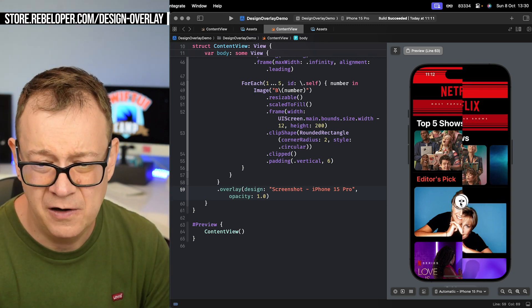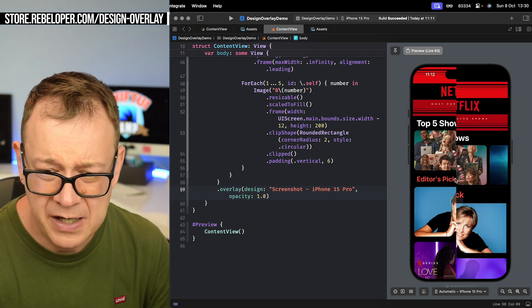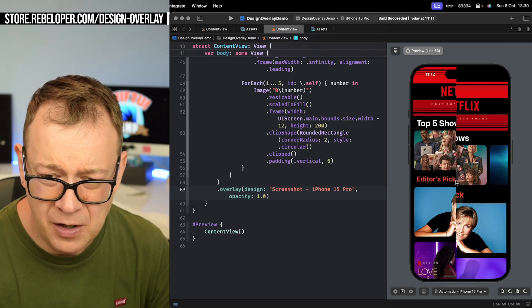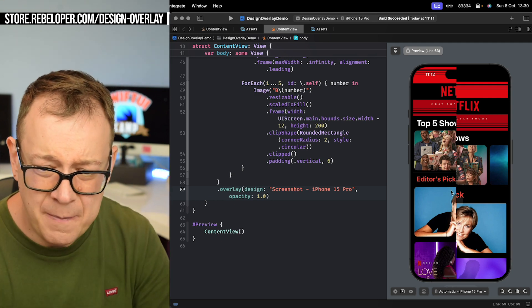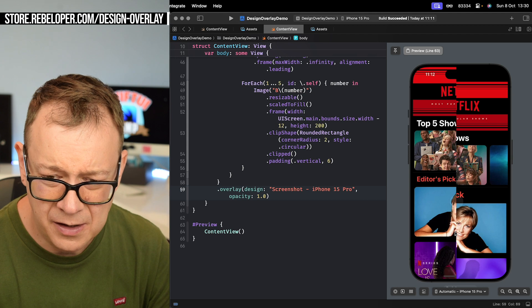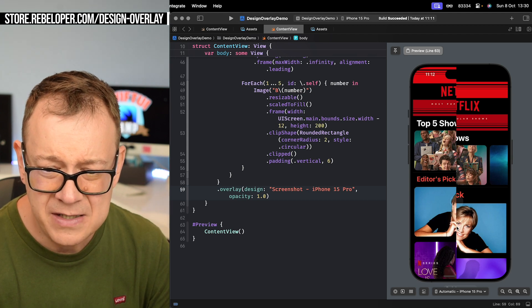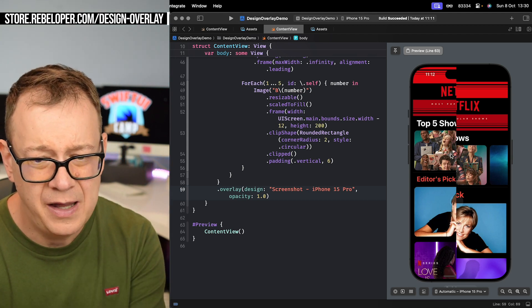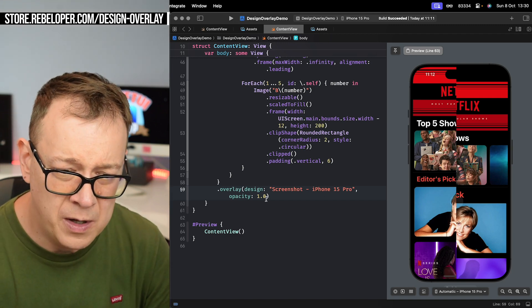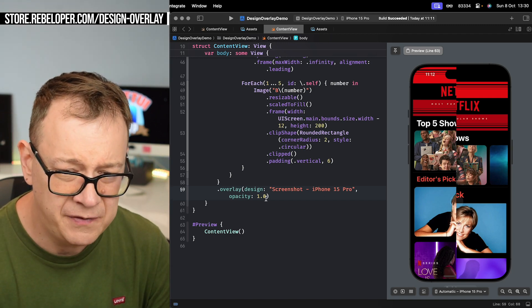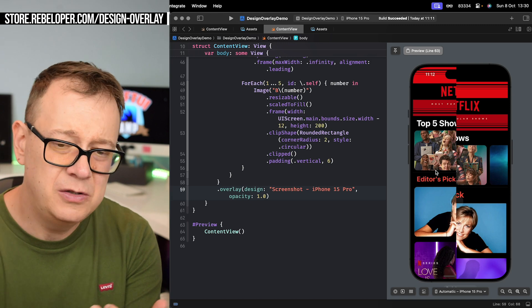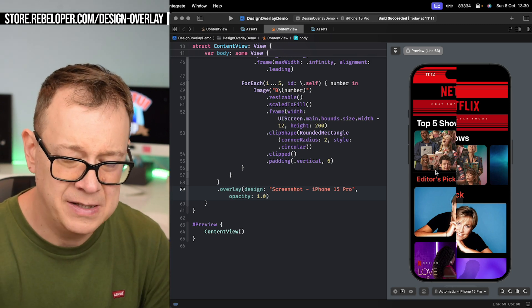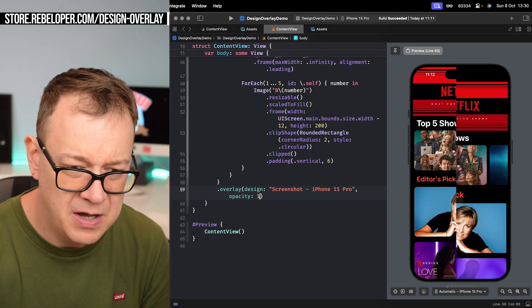So once I release this button it's just going to fade away just like that, really nice. Again we can just take a look at the design. You can take a look pixel perfectly how you can do that. Now we have this as one percent opacity.